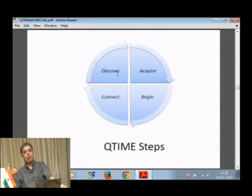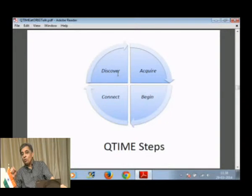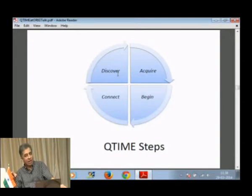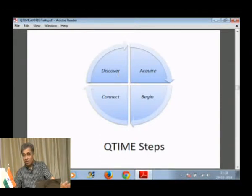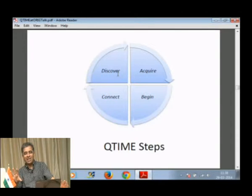Begin to know what you have acquired, and then connect — connect with what you have acquired, and connect with those people who know something more about what you have acquired. And then discover: discover the achievements, discover what you can achieve in life. Let us go back and take the scrabble game.